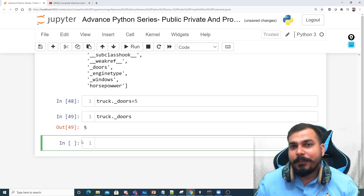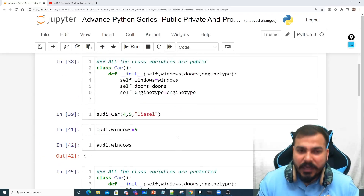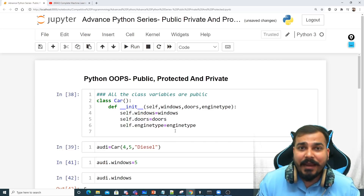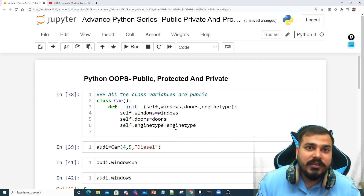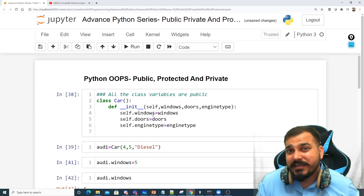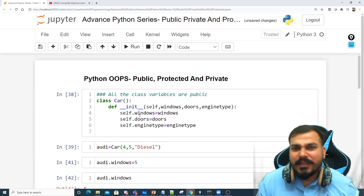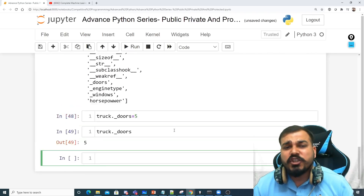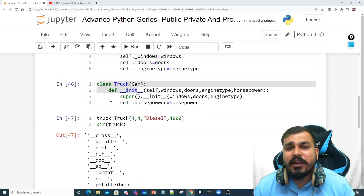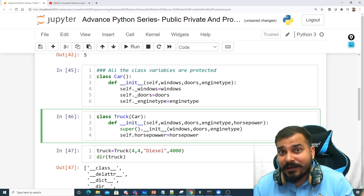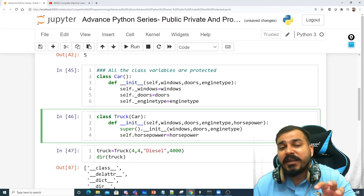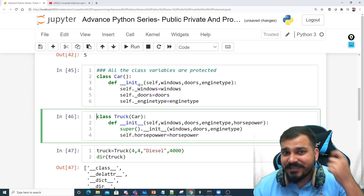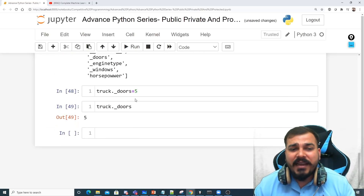Remember, if you are a good developer you should know exactly where public variables can be overridden and how they are declared. In the case of public, you can change the value wherever you want. But in the case of protected, you should only change the value where your subclass is present and that subclass is inheriting the parent class.